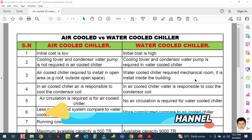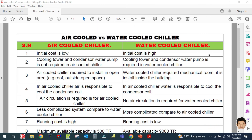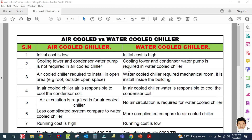Welcome back to my channel. In this video we are going to learn the difference between air cooled and water cooled chiller — air cooled versus water cooled.